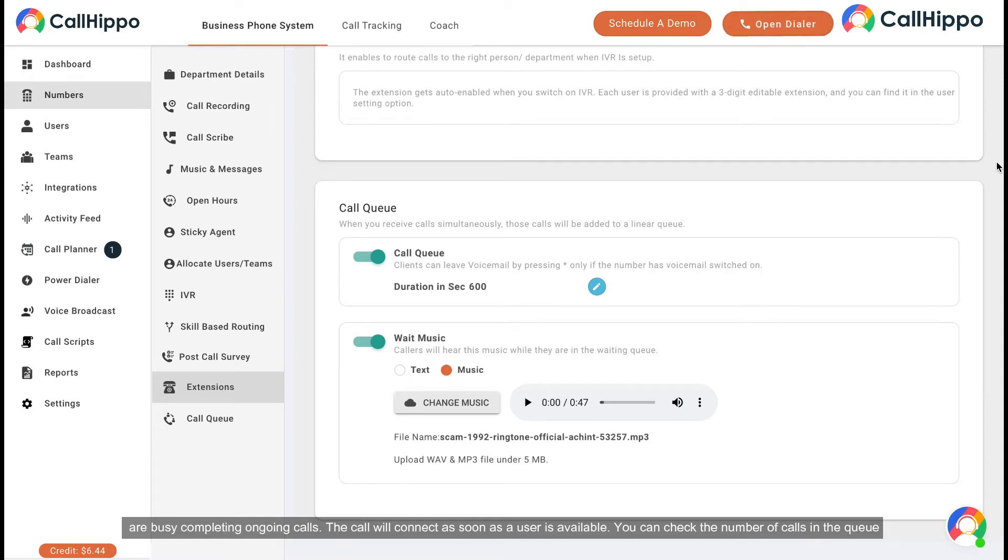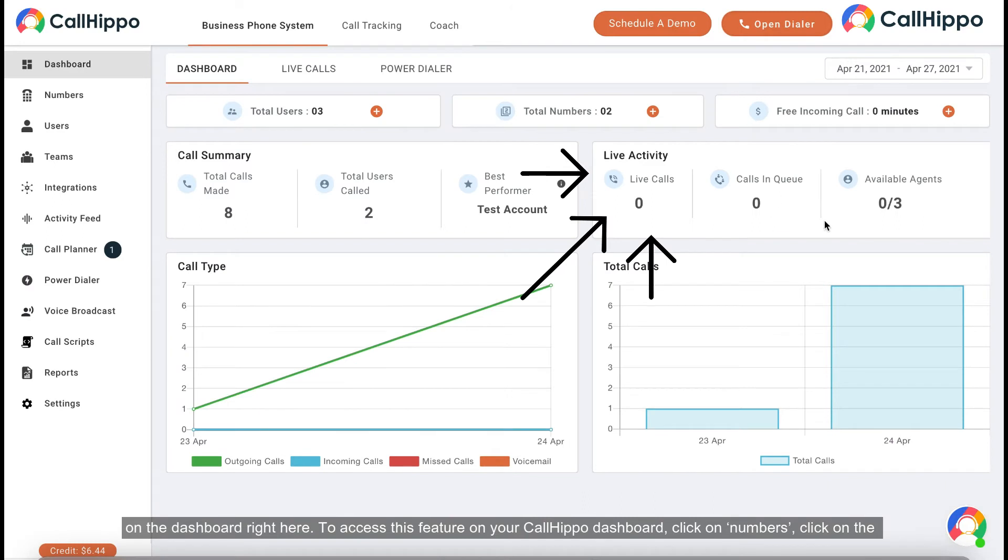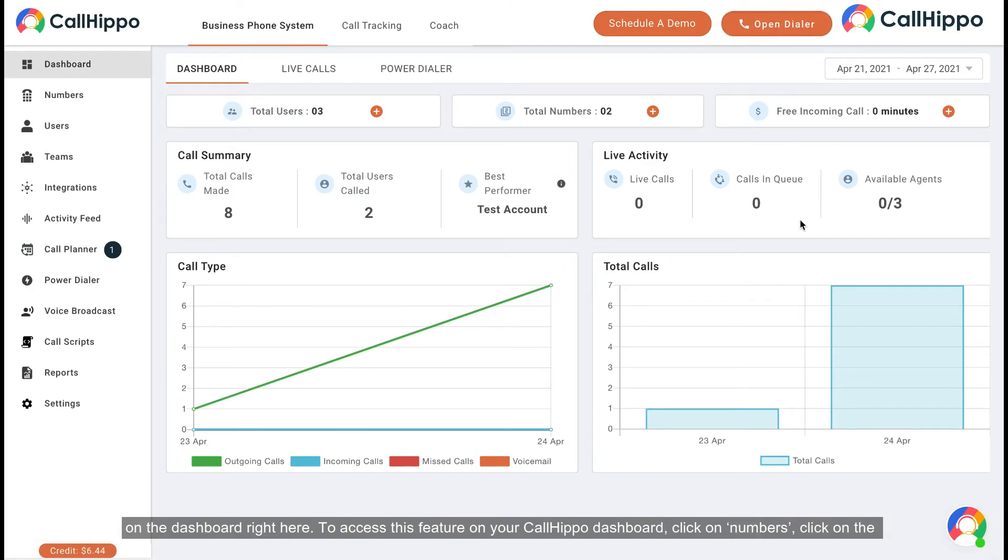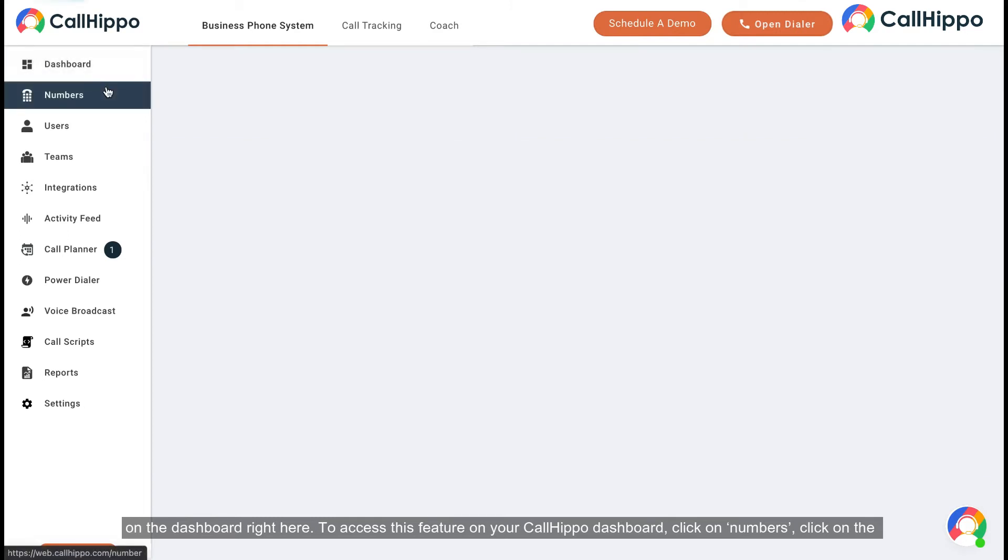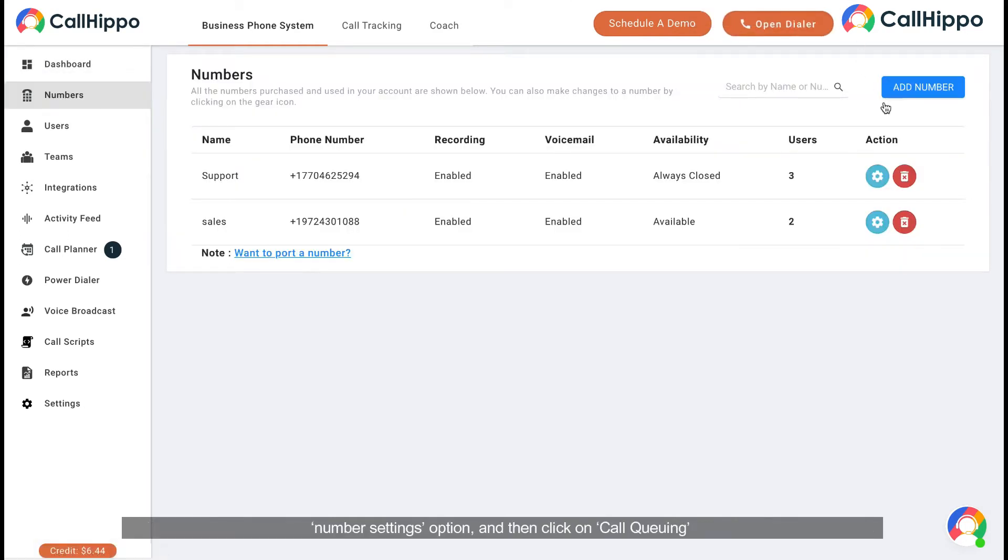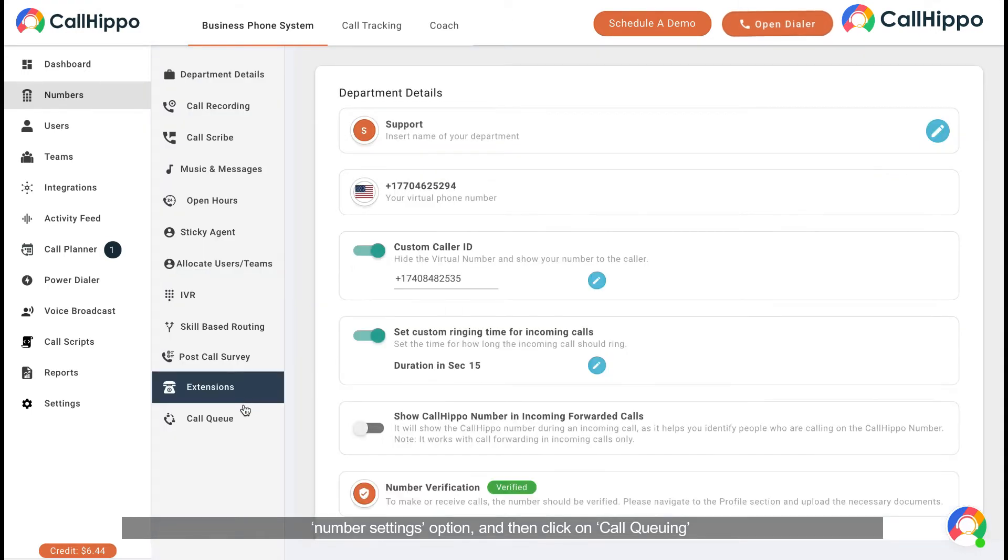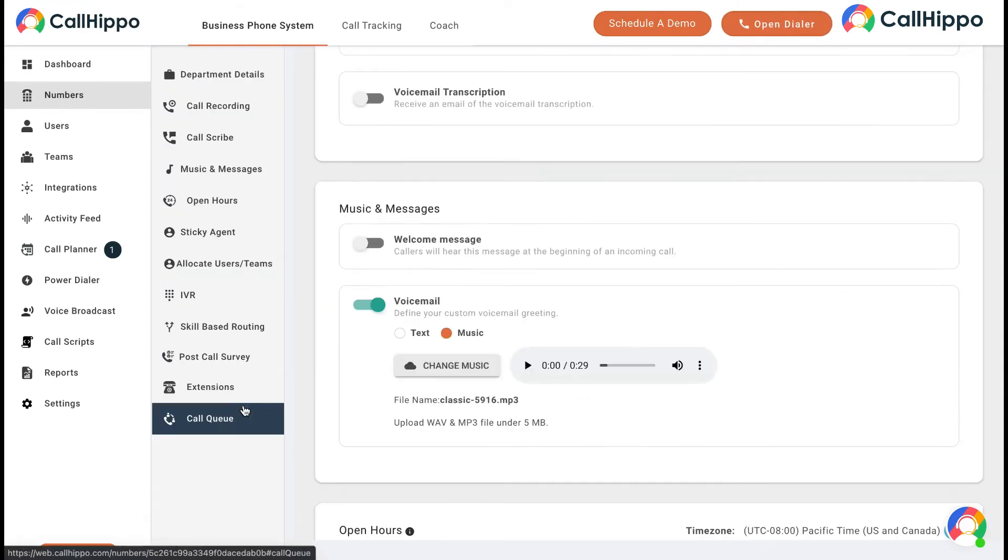You can check the number of calls in the queue on the dashboard right here. To access this feature on your CallHippo dashboard, click on numbers, click on the number setting option, and then click on call queuing.